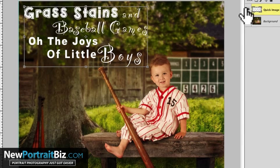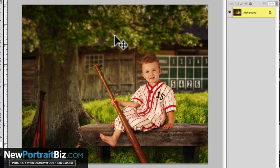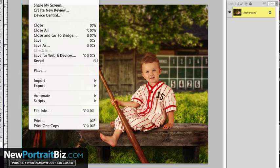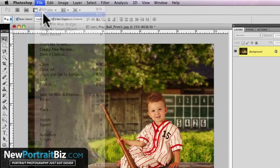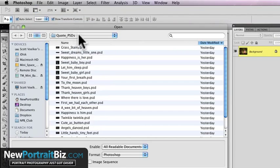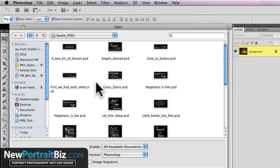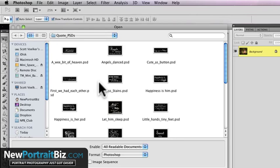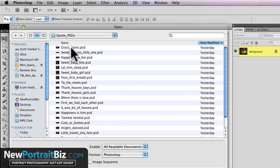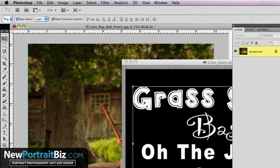The very first thing I'm going to do is just delete that, so we have our blank image right here that we want to put an overlay on. We're going to go find the overlay. If you downloaded these, they'll probably be on your desktop or wherever you have your downloads. Find that folder — it has all of them inside. These are PSD files, which are Photoshop files. We're going to find the one we want to use, which is 'grass stains,' and then just click open.